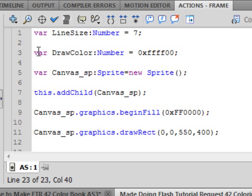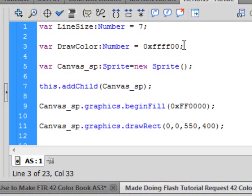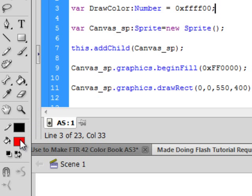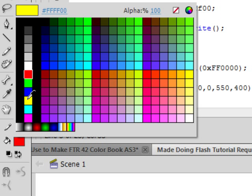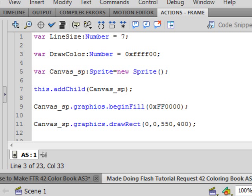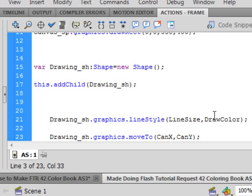Then the other variable. V-A-R. Draw Color. Capital D. Capital C. Colon. Number. Capital N-U-M-B-E-R. Turns blue. Equals. 0-X-F-F-F-F-0-0. Again, the zeros are numbers, not the letter O. Semicolon. And I believe this is yellow. I can come down to fill here and look at the yellow and if I look up here while that's happening I'll see yellow is FFFF00. And that's those two variables we're talking about down here.